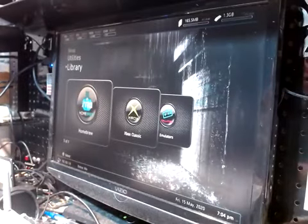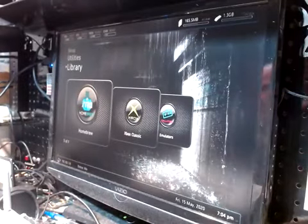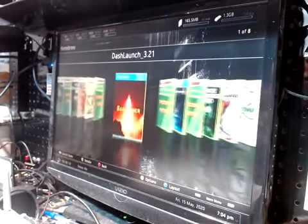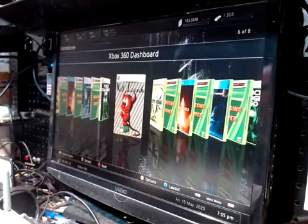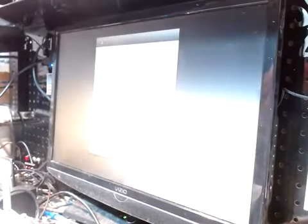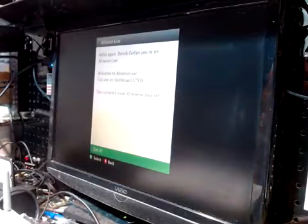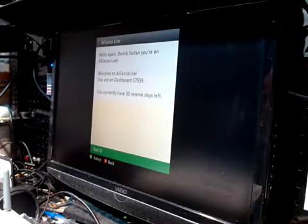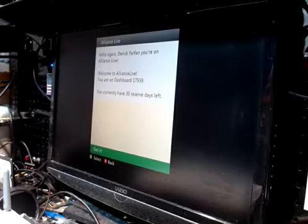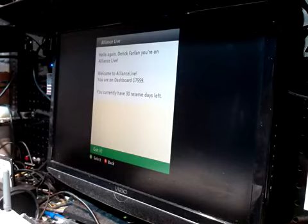Now to get to the original dashboard, go to your homebrew section. Go to Xbox 360 dashboard. Match any button. Match it one more time. You will get a square. Just like that. Hello again, Derek Farfan. You're on Alliance Live. Welcome to Alliance Live. You're on Dashboard 17559. You can only have 30 reserve days left. That's good.